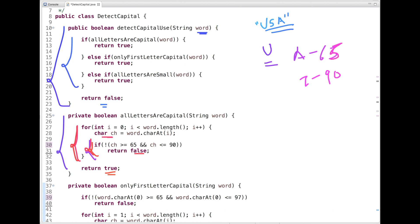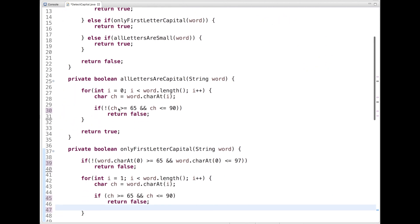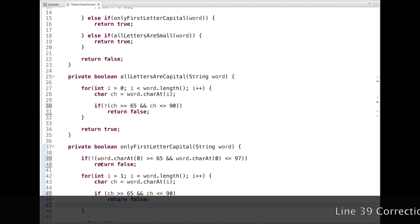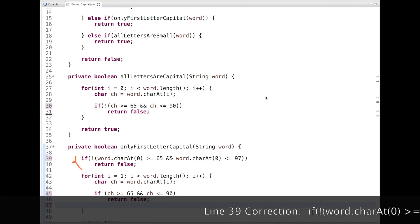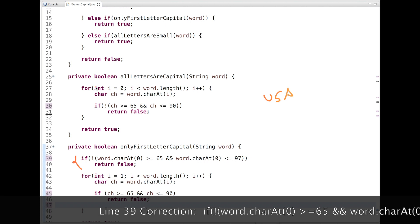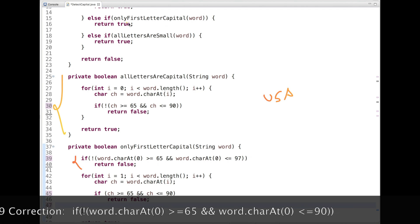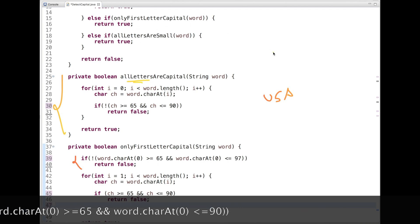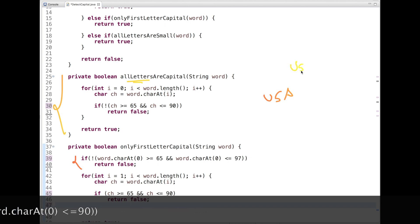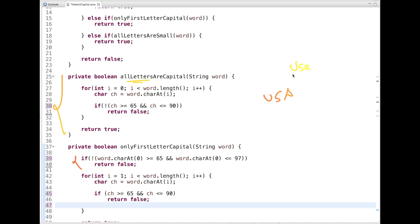The next condition checks whether only the first letter is capital. For example, if the word is 'USA', we already return true from the first method. But suppose the input is 'uSa' — only the first letter is capital and the rest are small. When we call the second method, we first take the first character and check if it is capital based on its ASCII code. If it lies between 65 and 90, it is capital; otherwise, we return false.